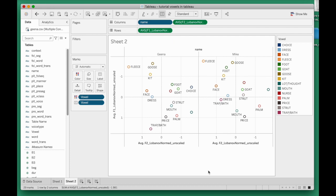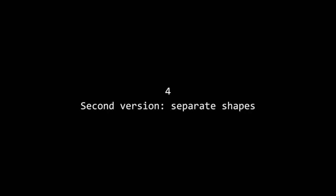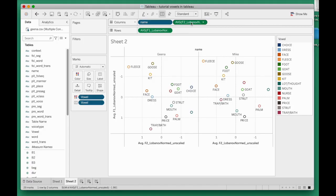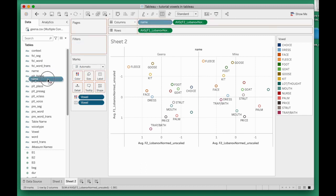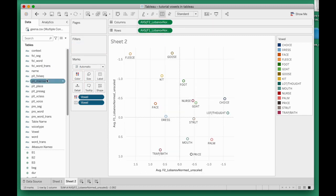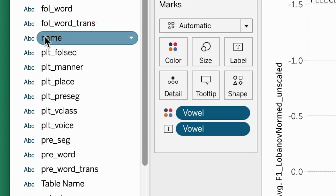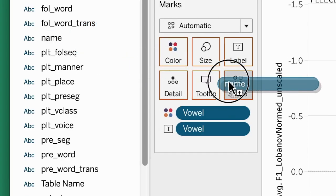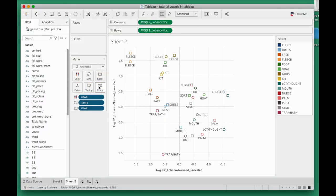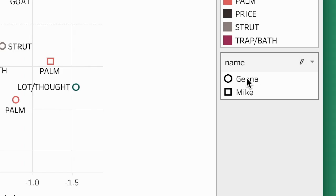So this is now version two. For version two, I would take the name column out of my macro assignment up here, drag it out and back over there, and instead drag name onto one of the marks here. I want to distinguish the speakers by shape, so drag name onto shape.